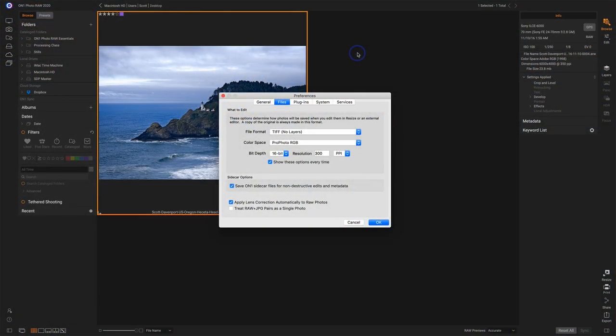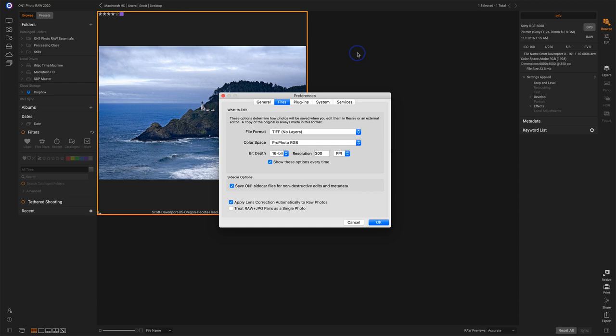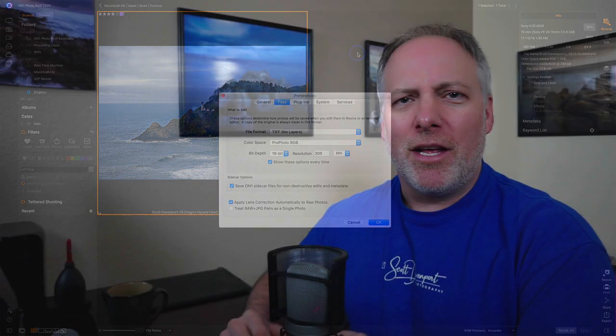First, let's understand how to turn those things on. In the Files tab in Preferences, you have this option: 'Save On1 sidecar files for non-destructive edits and metadata.' Turning this on, you will then get changes saved in this thing called a sidecar file.